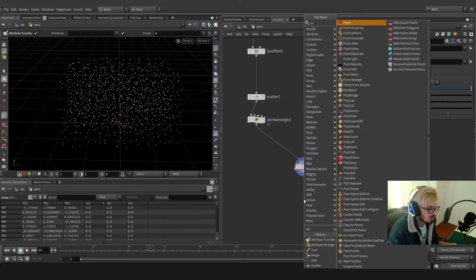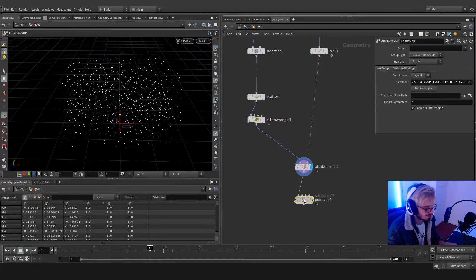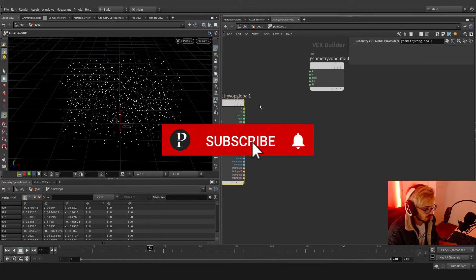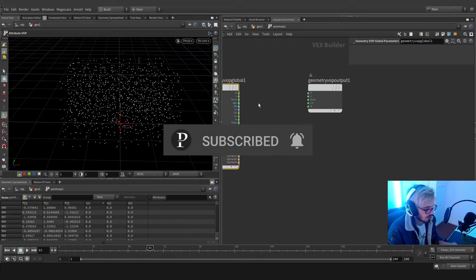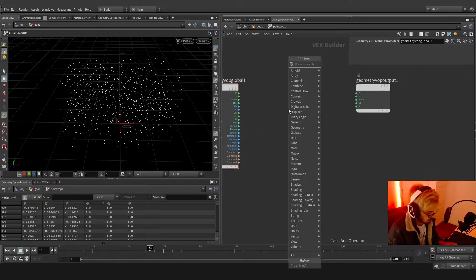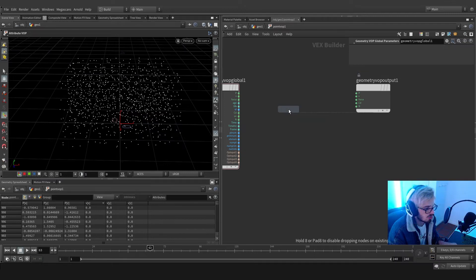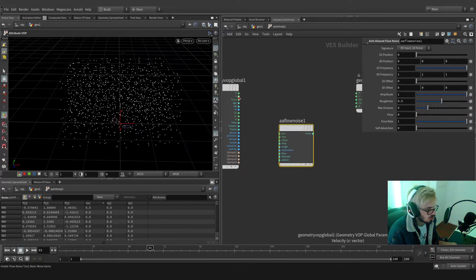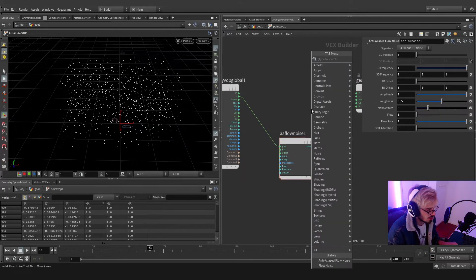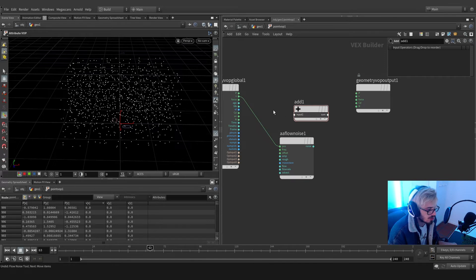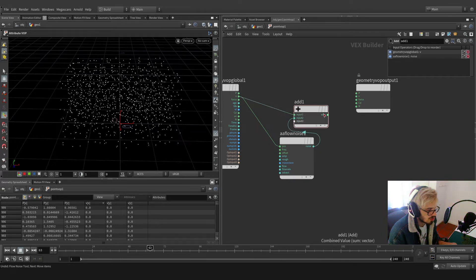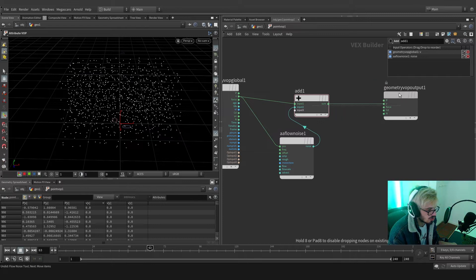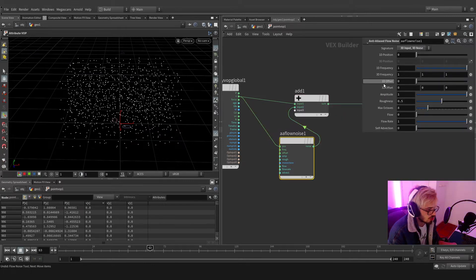I want to distort this a little bit, so let's go and use a point VOP. The point VOP will basically distort our points making a curl noise. We'll use a flow noise — I like to use the flow noise, a slow centralized flow noise. We're going to use the velocity and paste it on the position. We're also going to merge the velocity with this and use it in 3D.